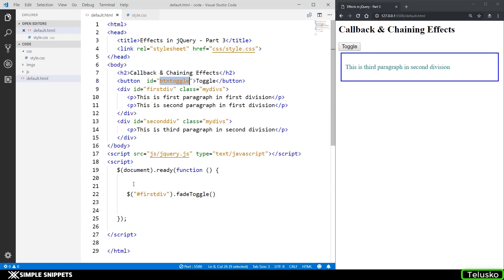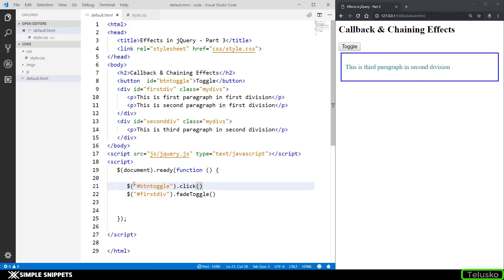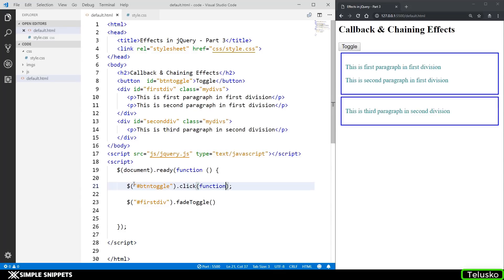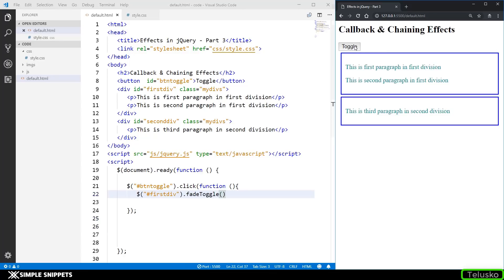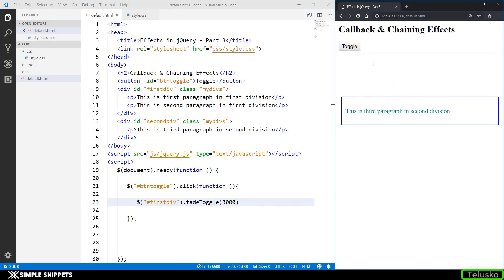The button id is 'btn toggle', so I'm going to say dollar, hash, then dot click. Inside the click method we create an anonymous function — opening and closing round brackets, opening and closing curly braces for the body — and inside this I'm going to copy and paste the fadeToggle selector. So whenever I click this, you can see it is fading out and fading in. We also know we can pass the timing, so if I pass 3000 it will take 3 seconds to fade out.